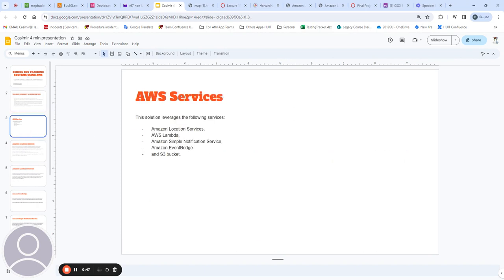This solution leverages the following services: Amazon Location Services, AWS Lambda, Amazon SNS, EventBridge, and S3 Bucket.